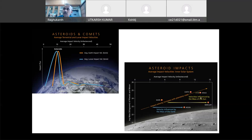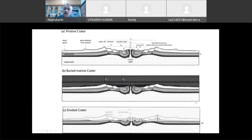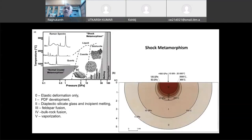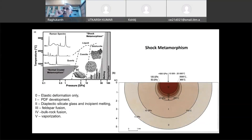On Earth everything gets eroded, and the most important question is: how do we identify the craters? If you have gone to a particular site, whether it is a crater or not — you can see from Google Maps or topography information an approximately circular structure. But in the field, what is it that you have to do? What is the most important thing? The type of rock found there.